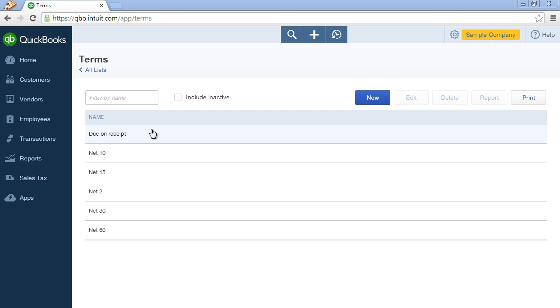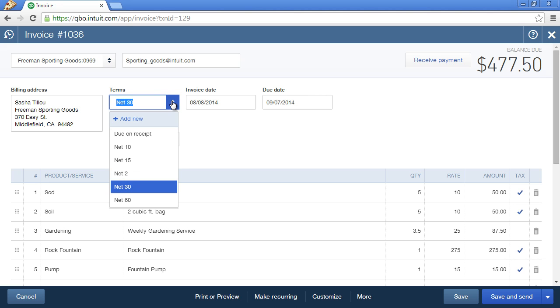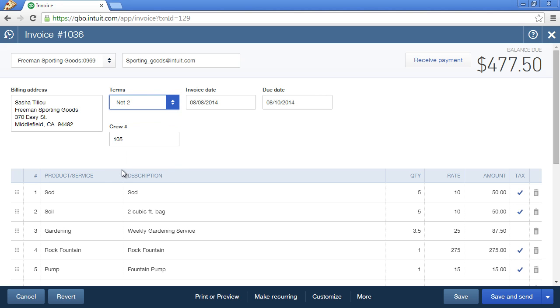Let's update an invoice with our new two-day payment terms. So we have an invoice open and the Terms field is where the payment terms are located. Click on the drop-down menu and select Net2.